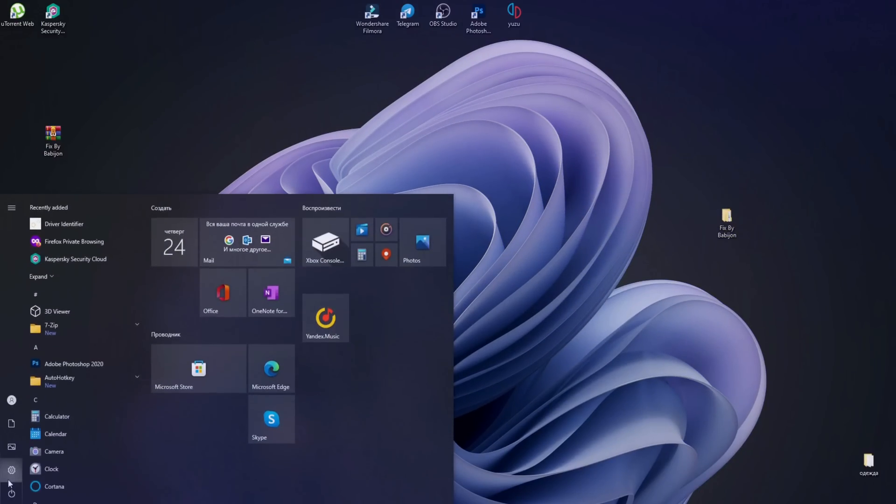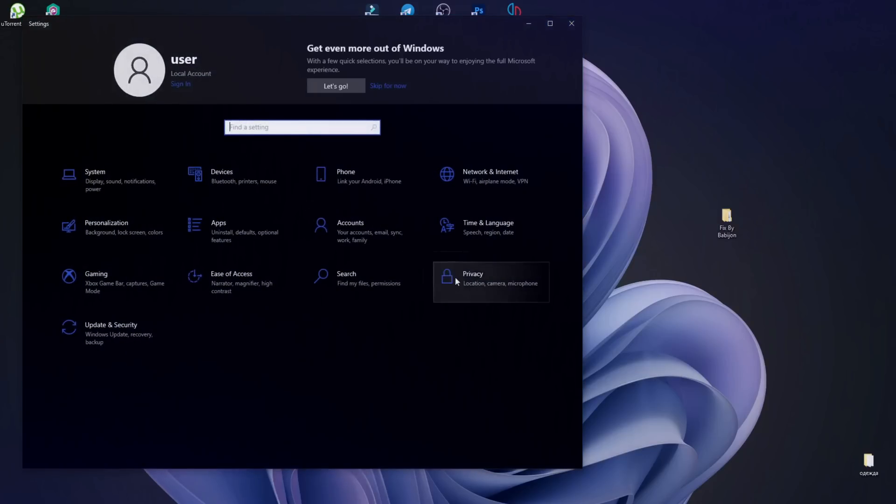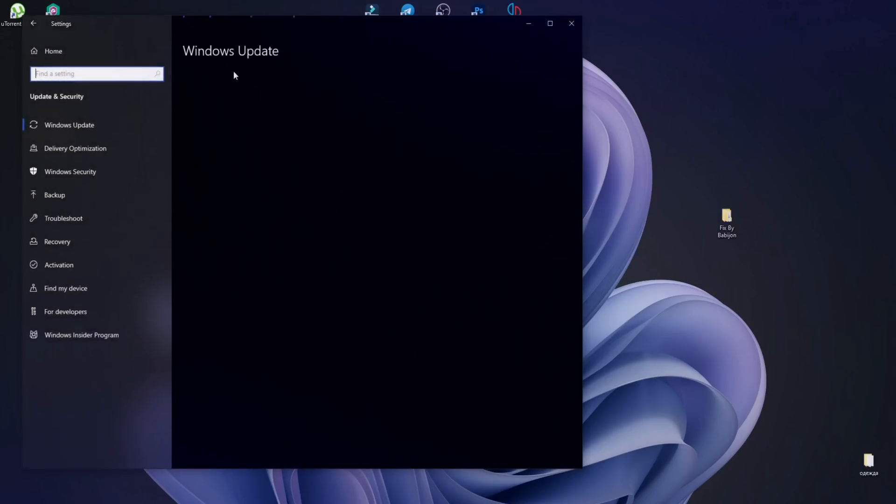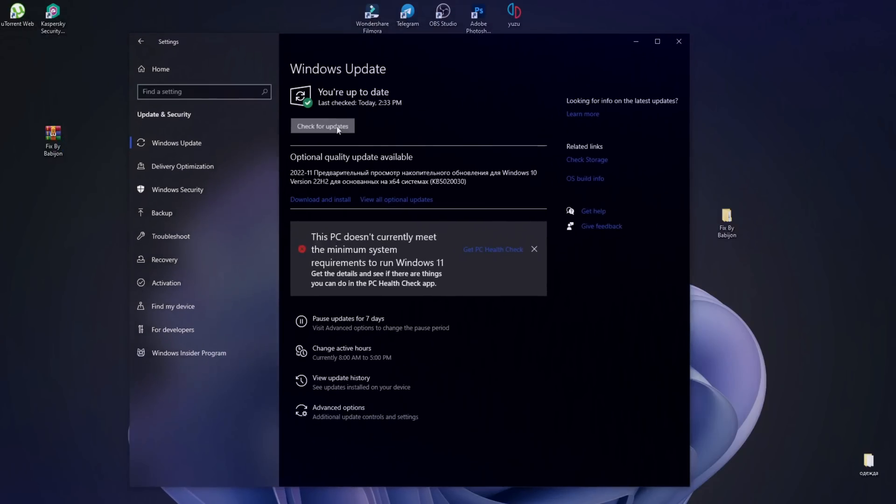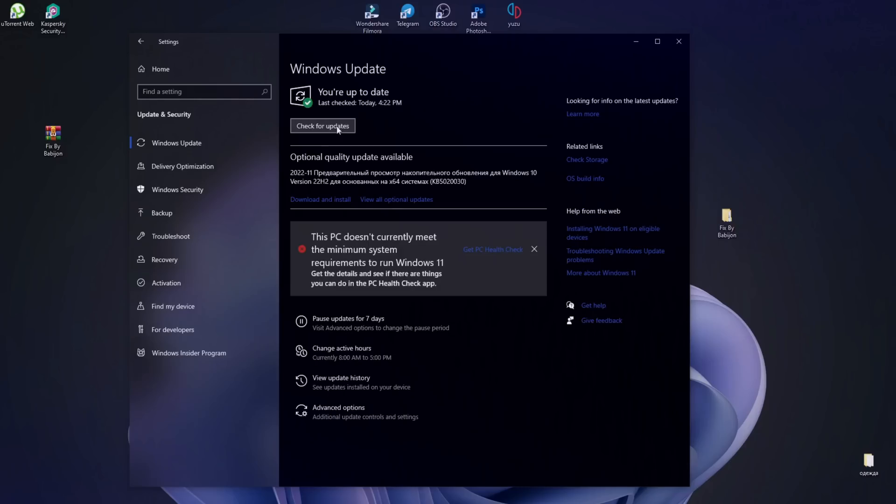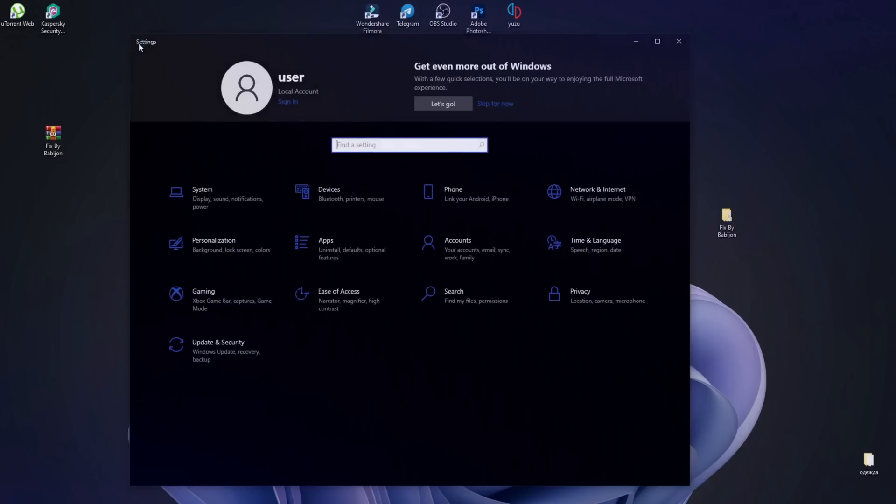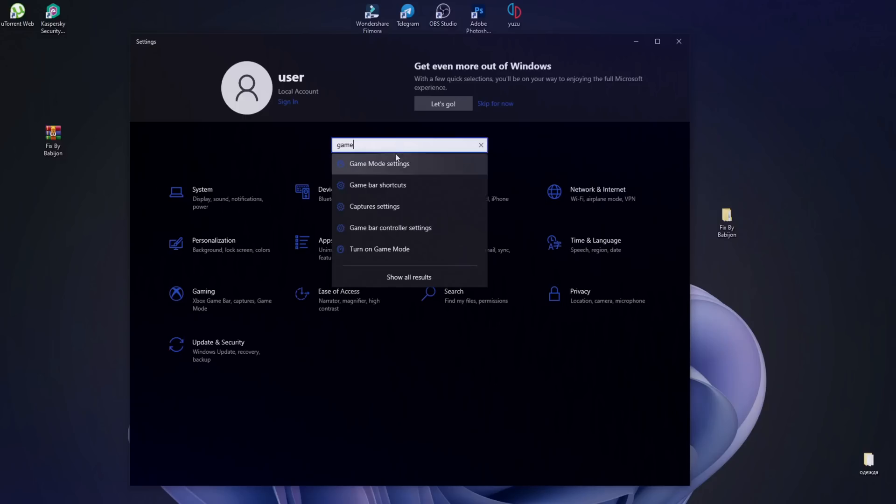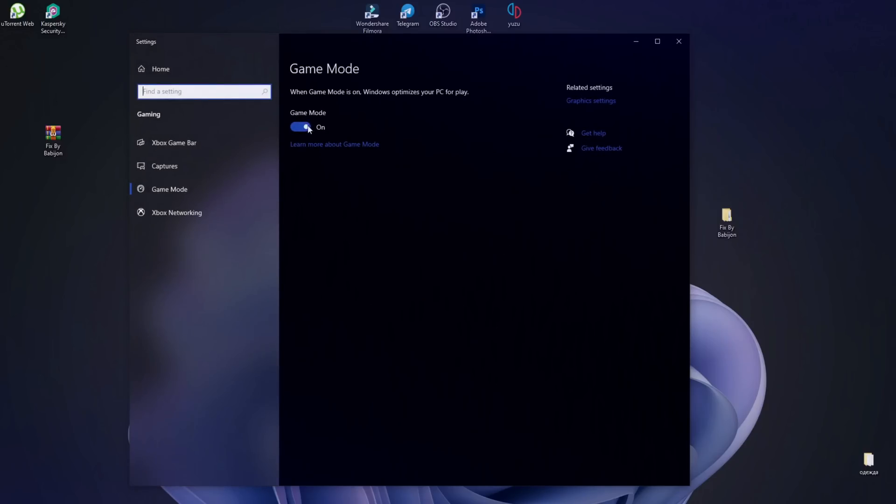To begin, open the settings and check Windows updates. Then type Game Mode Settings and turn on the Game Mode.